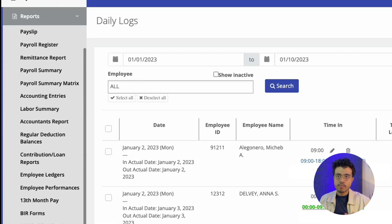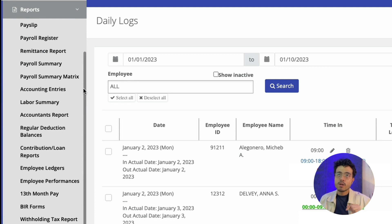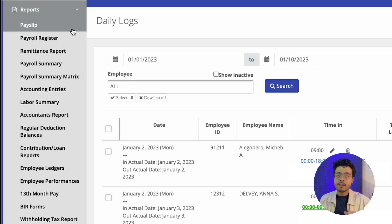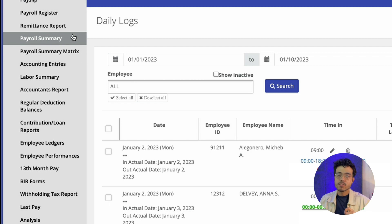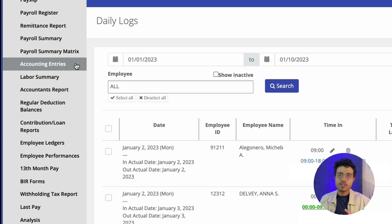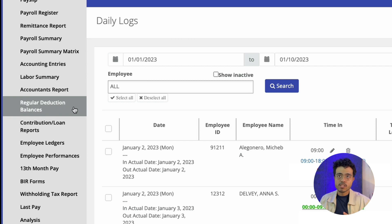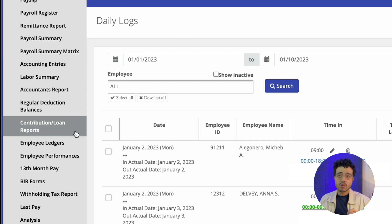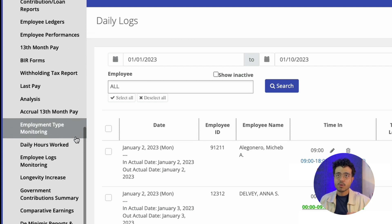Under reports, you have a lot of reports for your payroll. You have the payslip, payroll register, remittance report, payroll summary, payroll summary matrix, accounting entries, labor summary, accountants reports, regular deductions balances, contribution and loan reports, and a whole bunch more.